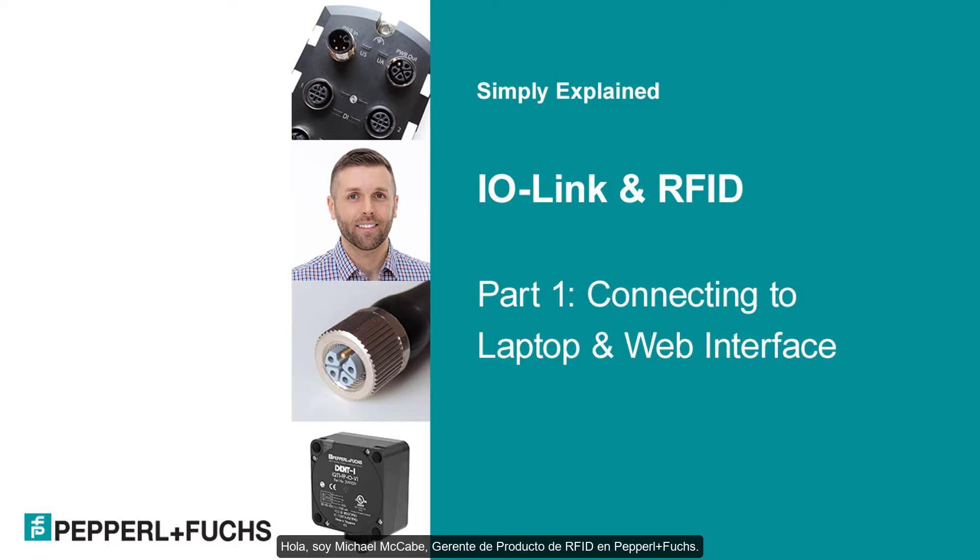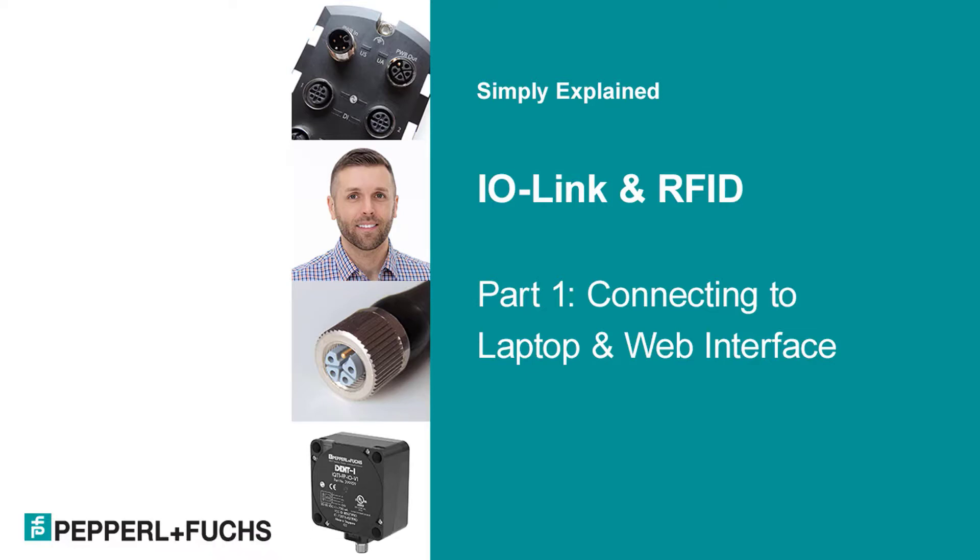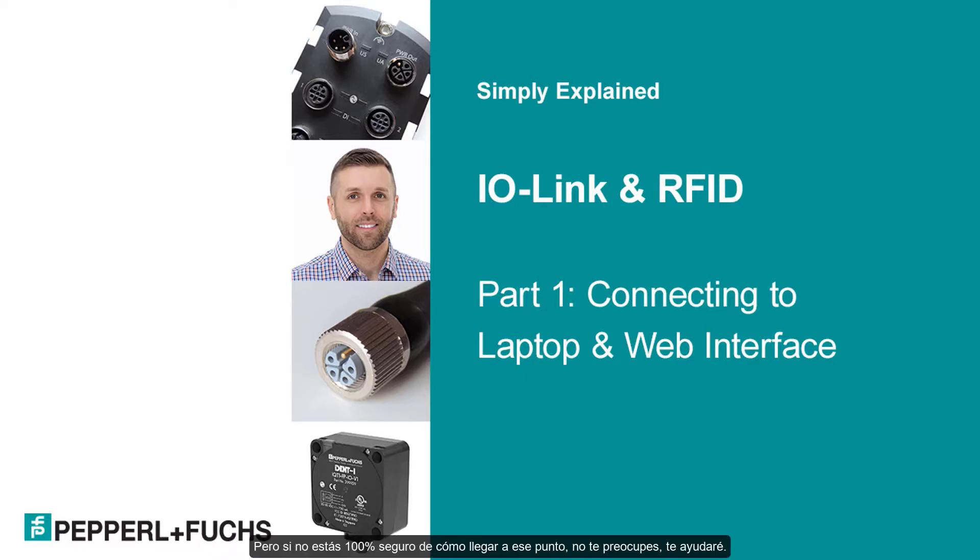Hello, I'm Michael McCabe, Product Manager for RFID at Pepperl & Fuchs. If you are already comfortable with IO-Link and just want a refresher on how to read and write to a tag, skip ahead to video 6. But if you're not 100% sure on how to get to that point, don't worry, I've got you covered.